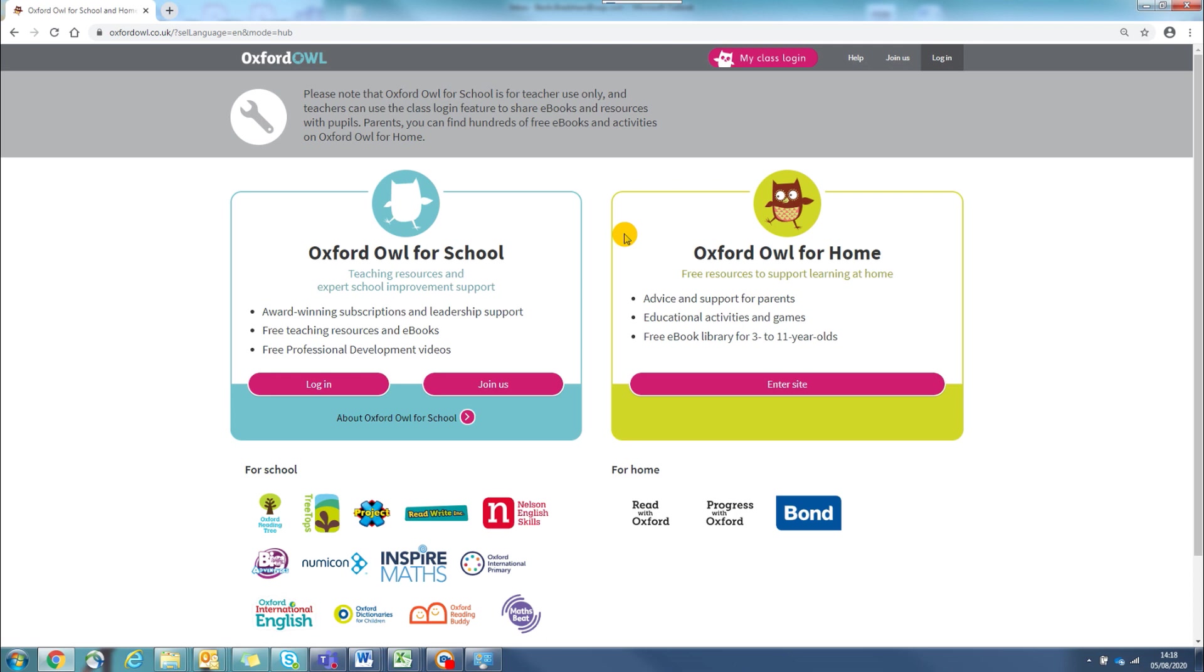This short video has been created to show how the new teaching handbooks on Numicon online are easy to navigate and can save you time.